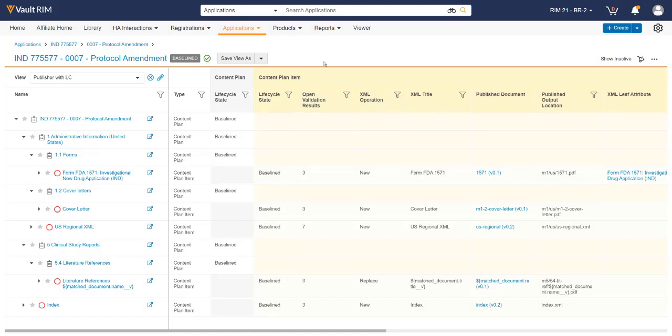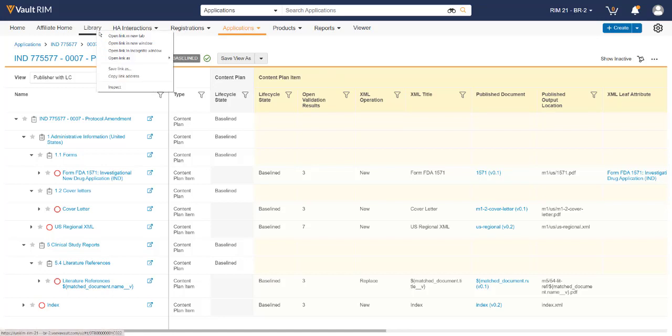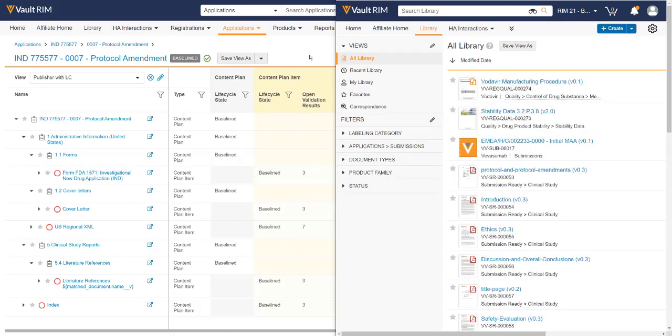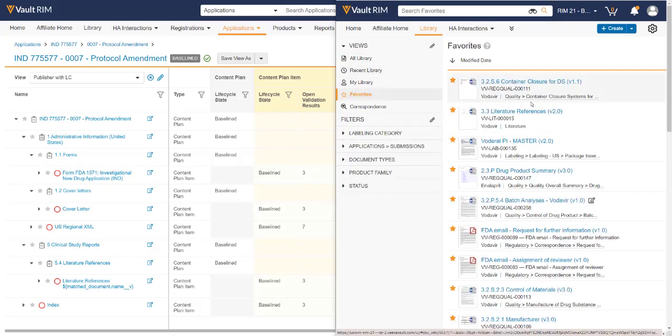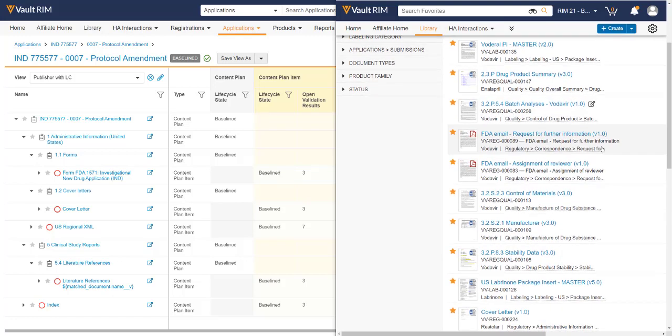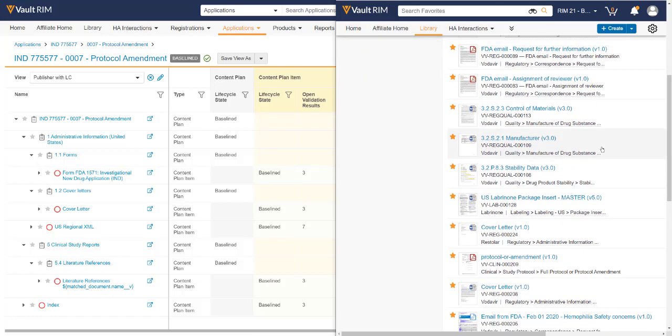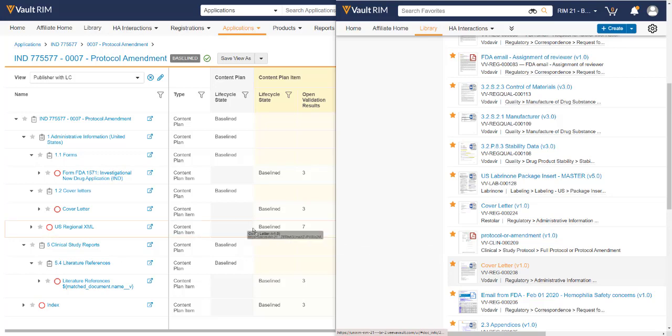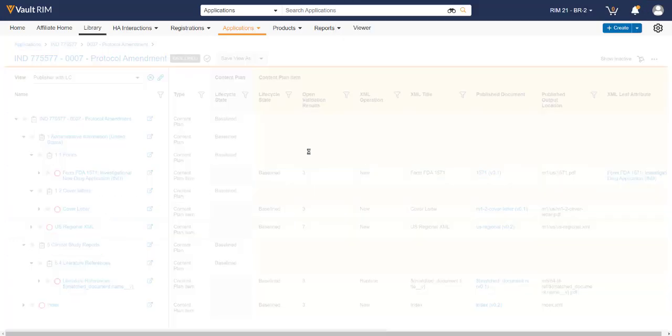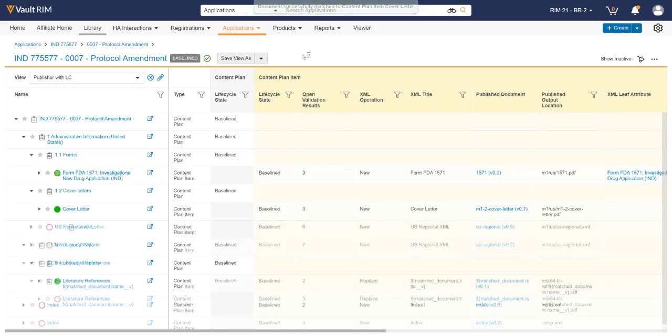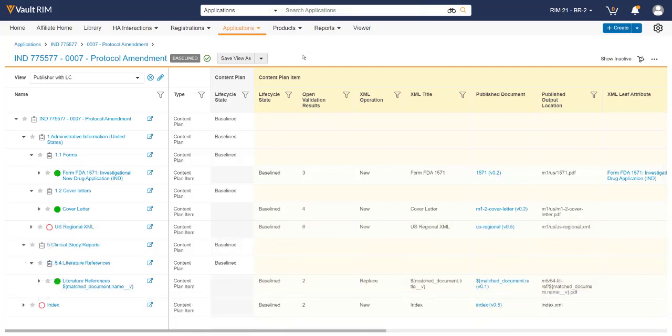Once the submission outline is built, we can now start working on the documents themselves. At any given time, the documents can be associated with the content plan by simply opening the library and using the drag and drop functionality by selecting the document and dragging it onto the right section within the submission. We can continue to do this until all documents have been associated. Documents do not have to be in an approved state in order for them to be associated with the content plan.